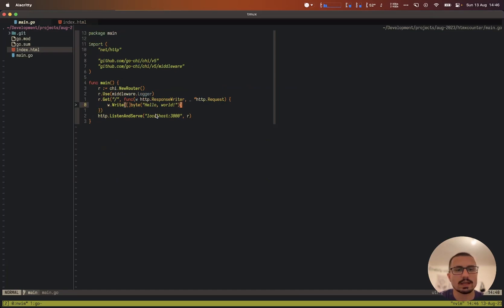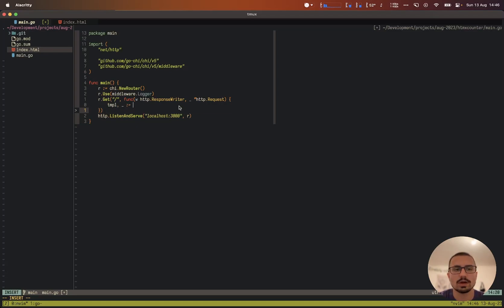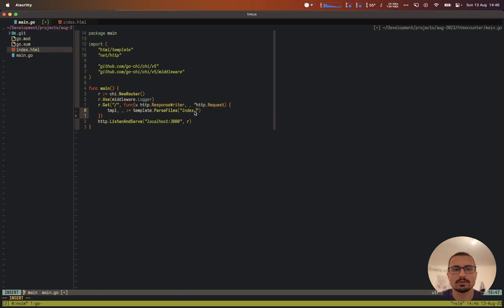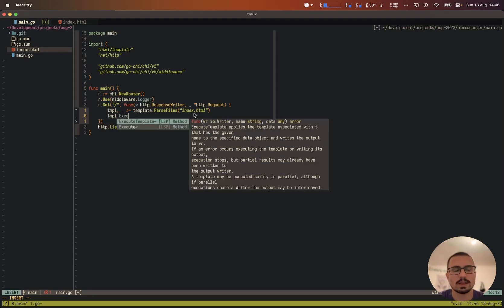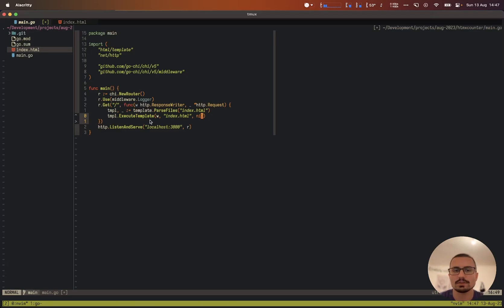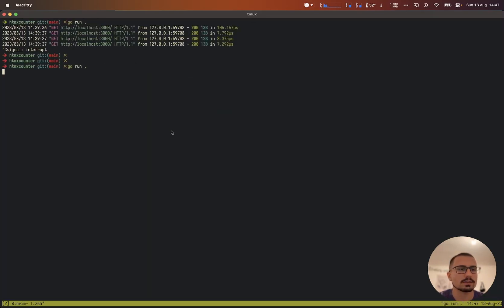Now let's render this template. We delete the placeholder and declare a 'template' variable using the 'html/template' package, parsing the index.html file. Then we call the ExecuteTemplate method, passing our response writer, the template name, and the data — which for now is nil since we don't yet have an initial counter value from the server.